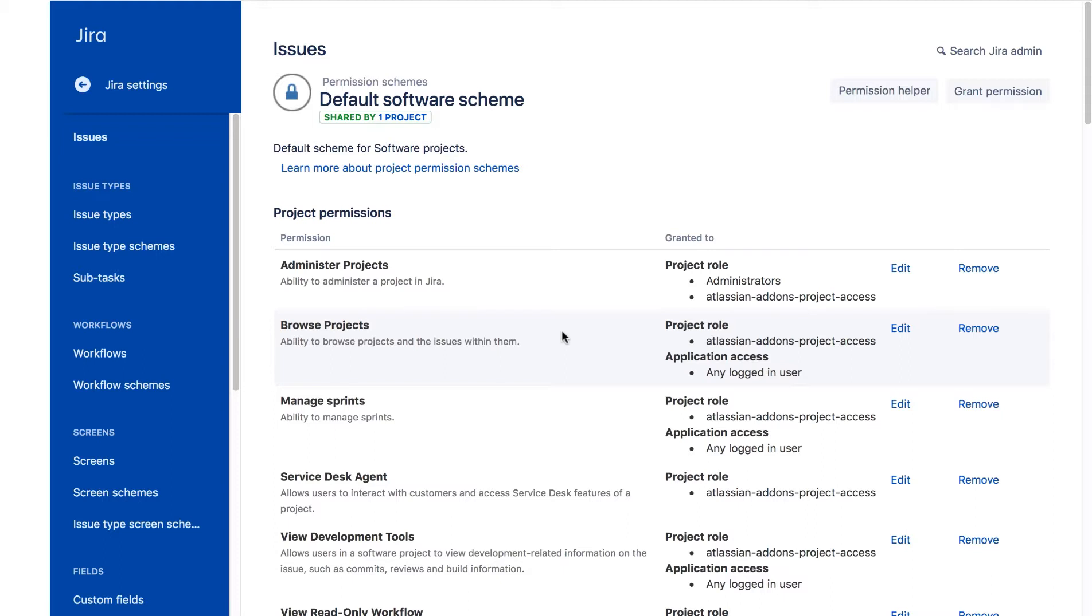The default permission schemes in JIRA have an open approach to accessing the projects and issues. If your organization doesn't want to provide that much access to projects, as the JIRA Administrator, you could edit this scheme, but changes will apply to all new projects. The Atlassian add-on's project access role enables products that extend JIRA to have permission to do their work.